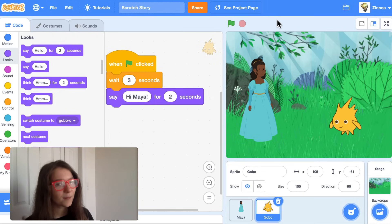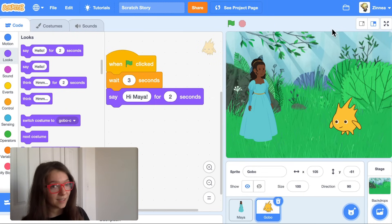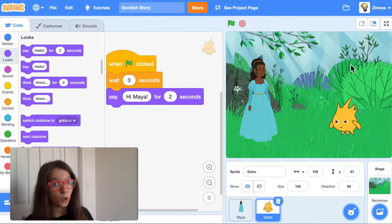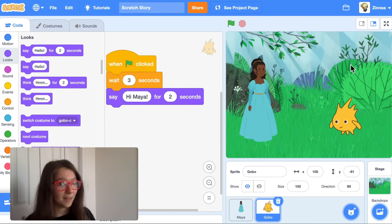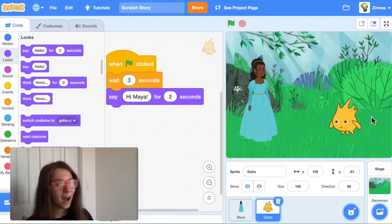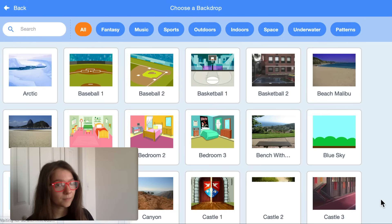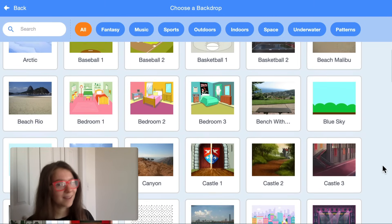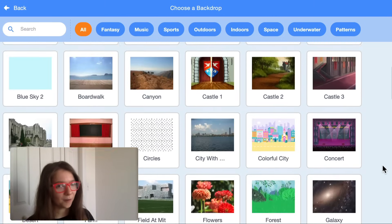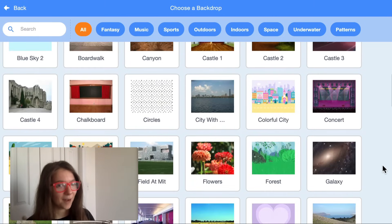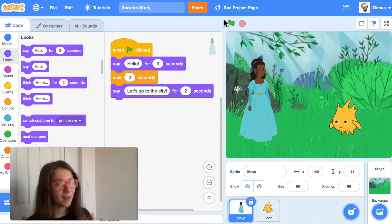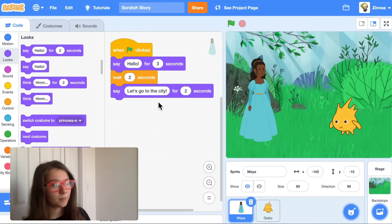Now let's say I want to add another scene and make them go to the city. I can hover over 'choose a backdrop,' click choose, and pick a background to be the city background. After Maya says 'Let's go to the city,' how can we switch to the city background?